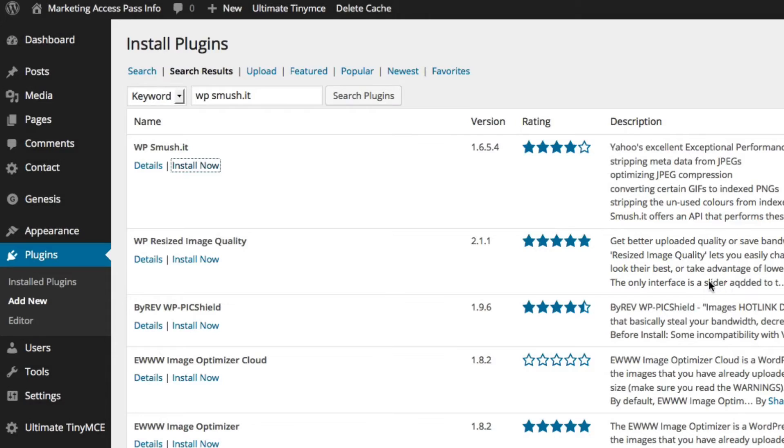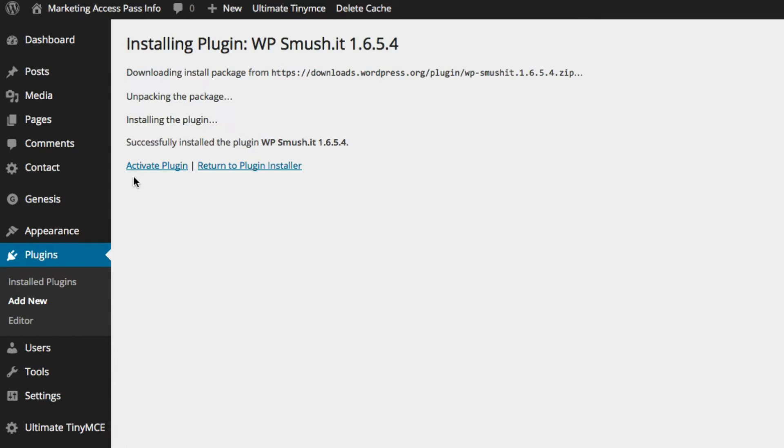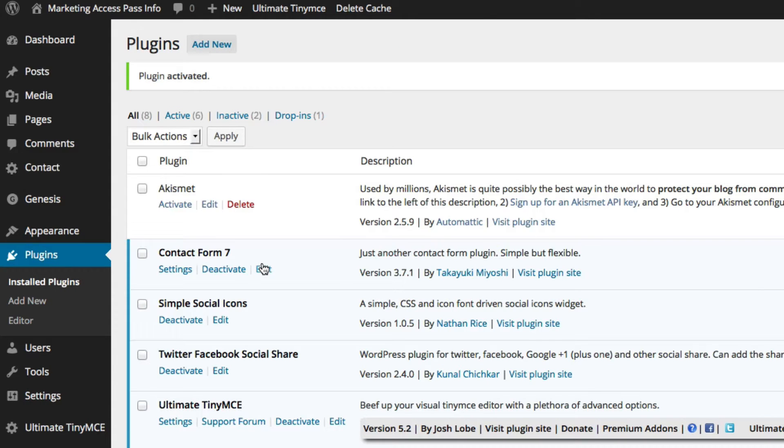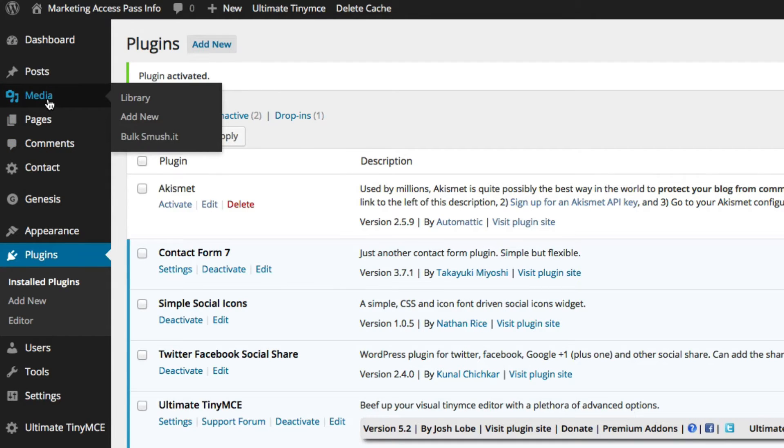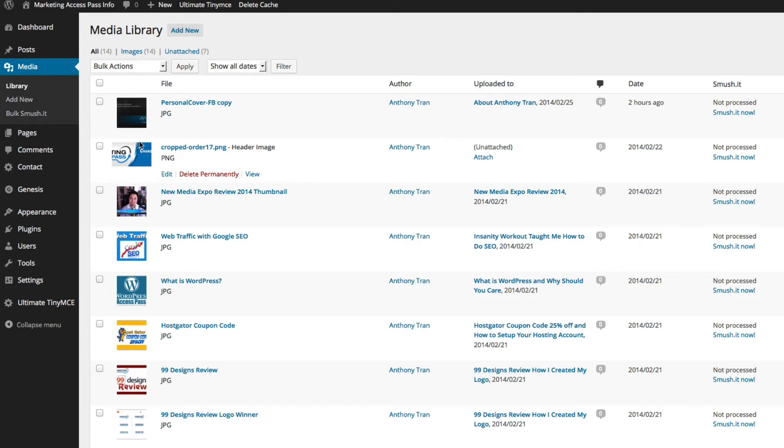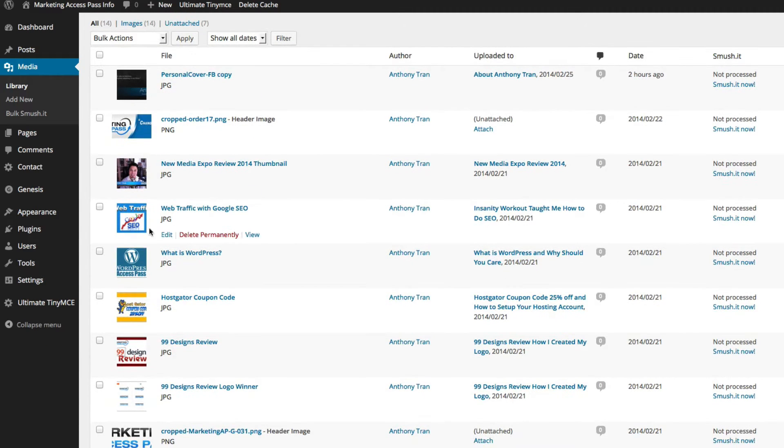Basically what this plugin does is it checks all of your images that are inside your media and compresses them so that your media files are smaller. If you go to media files on the top left and click on it, you're going to see all of these images that you currently have.